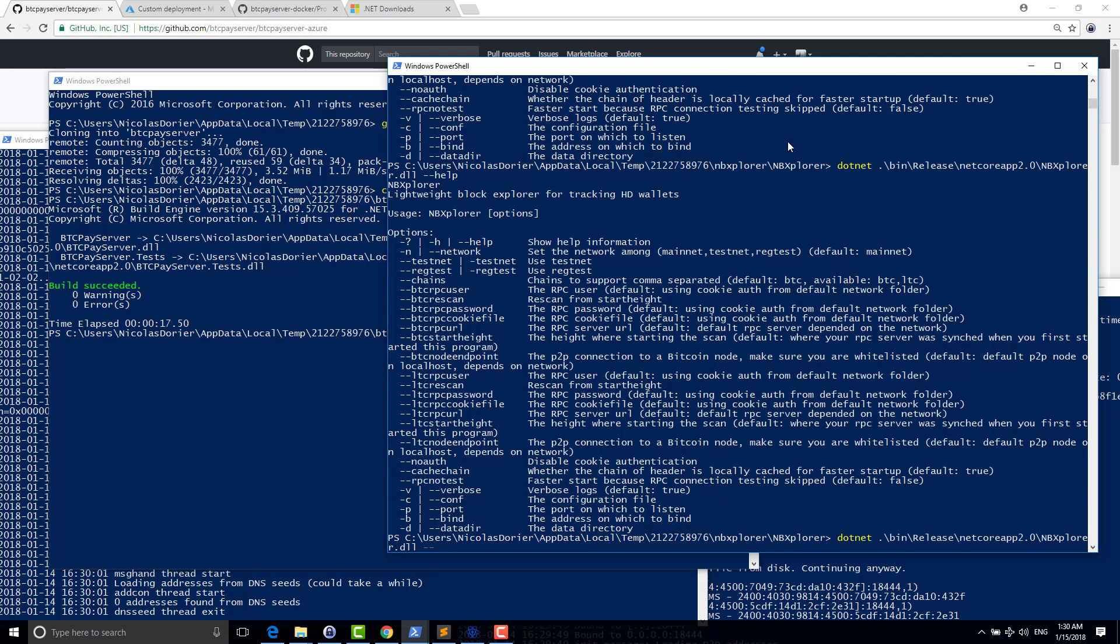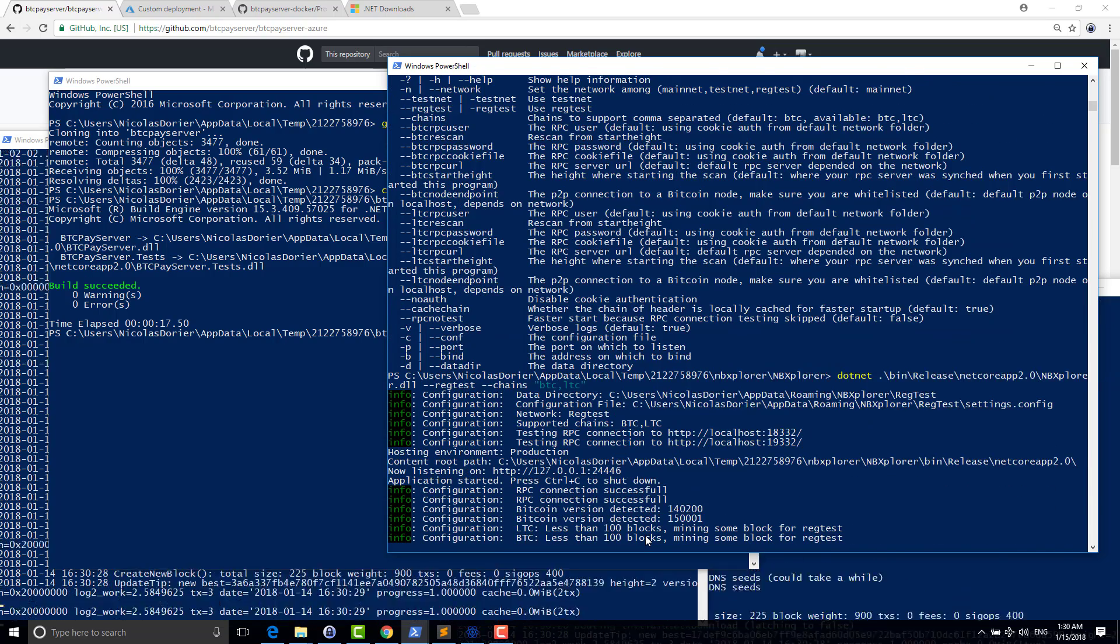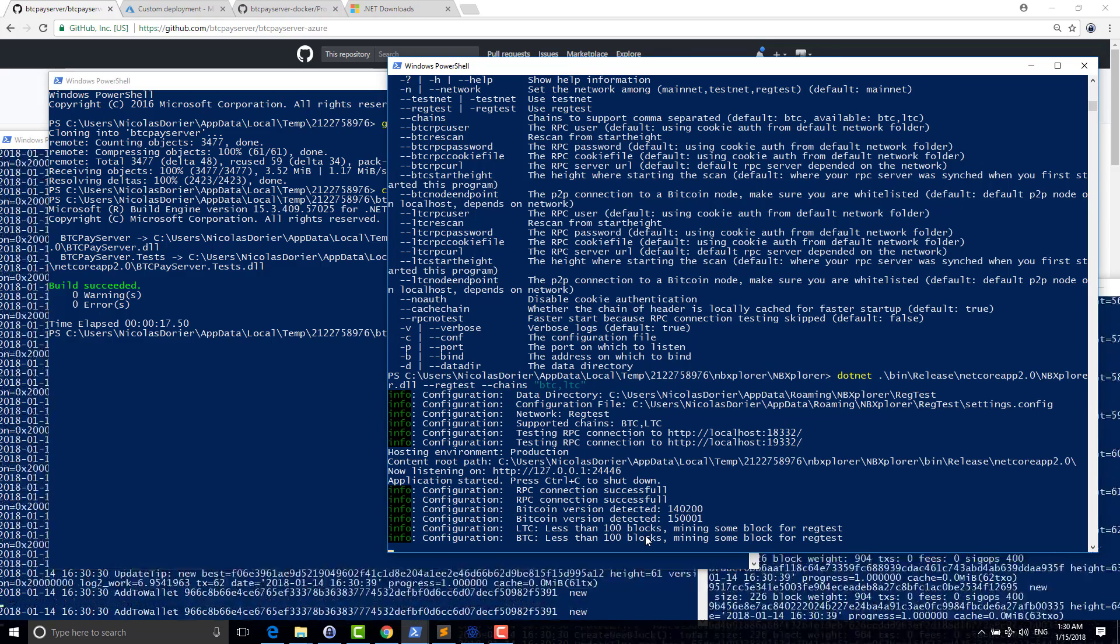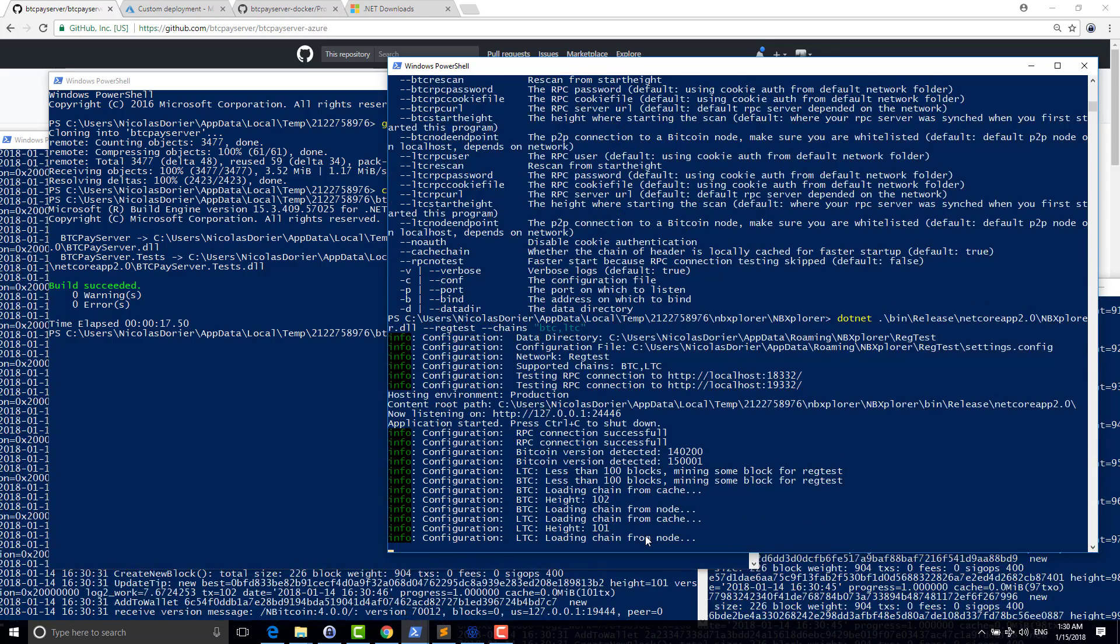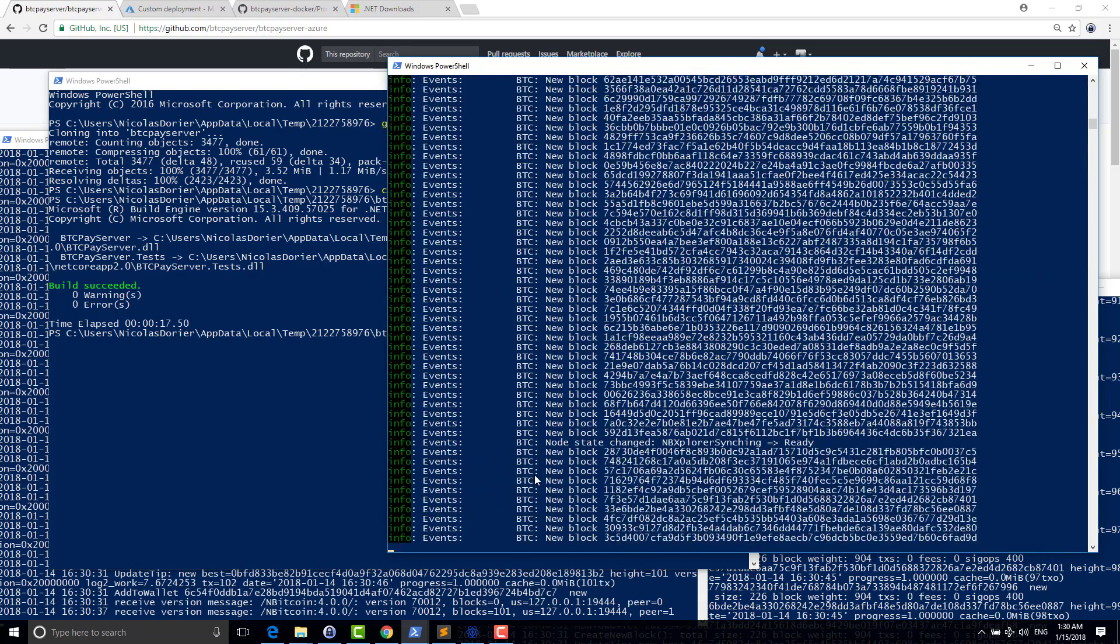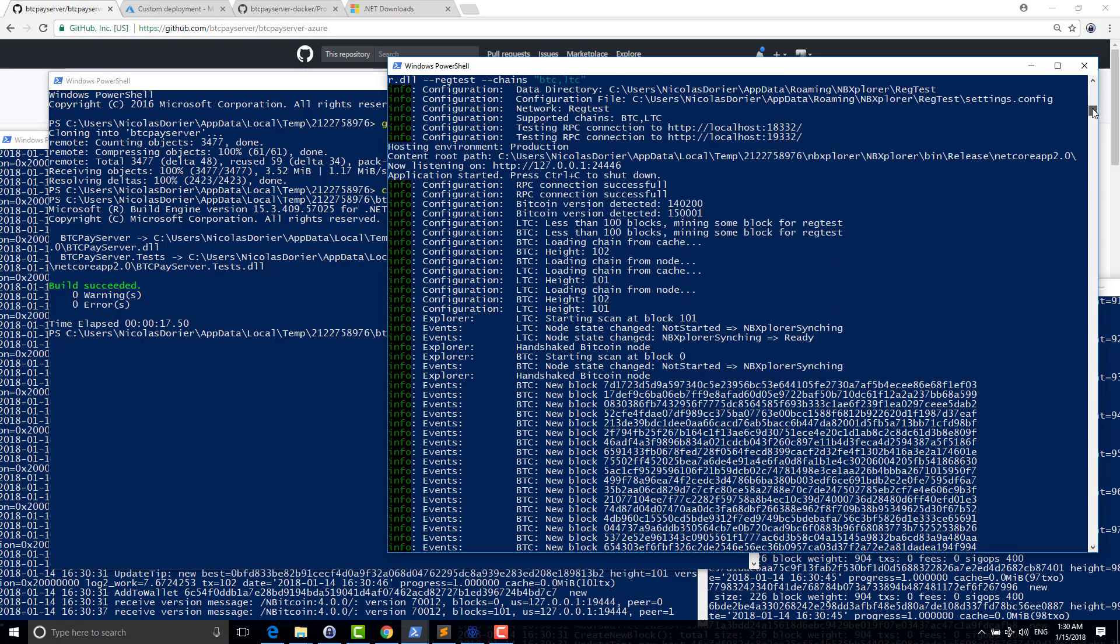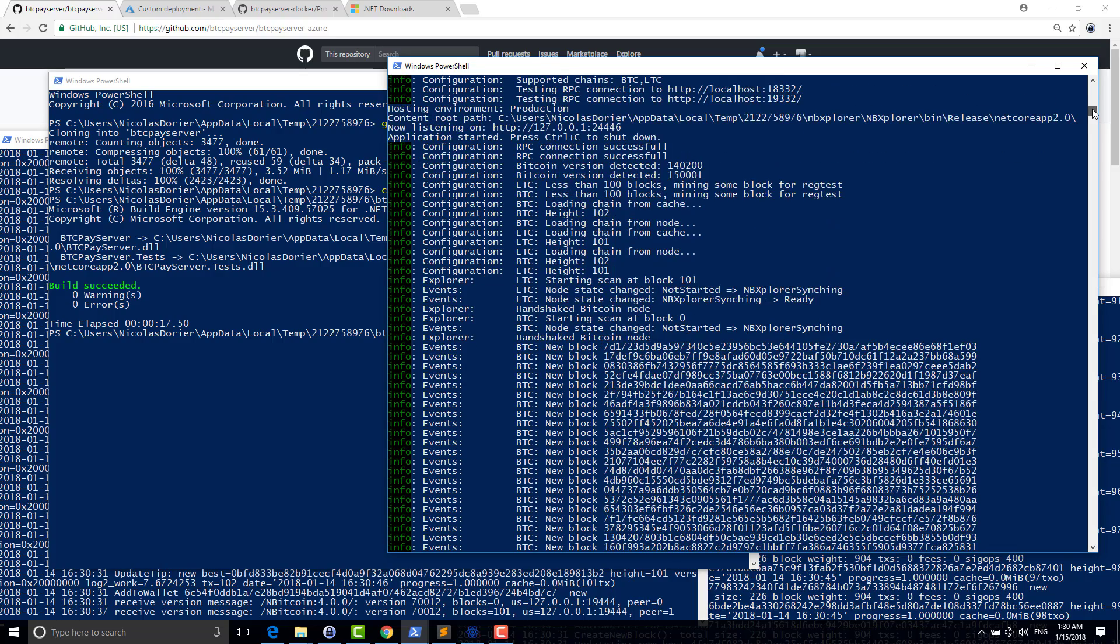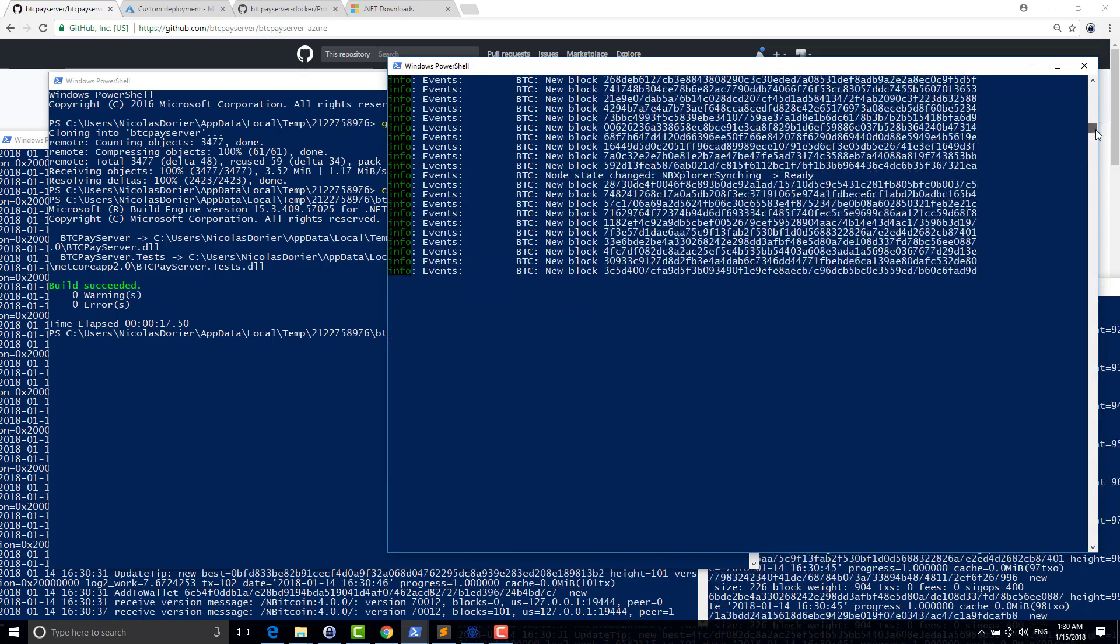Now I can just run my NB Explorer. So NB Explorer basically just needs to know that I'm on regtest and what chain I support. Everything else, like my nodes are configured with default configurations, so it will just automatically find out how to connect to it. You see that it's mining some blocks because it's on regtest. So my Bitcoin node and my Litecoin node just connected to my NB Explorer.